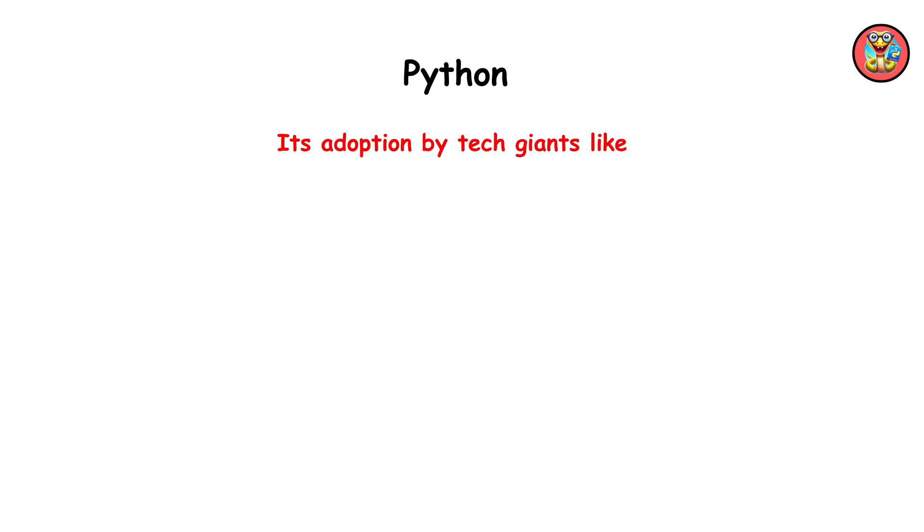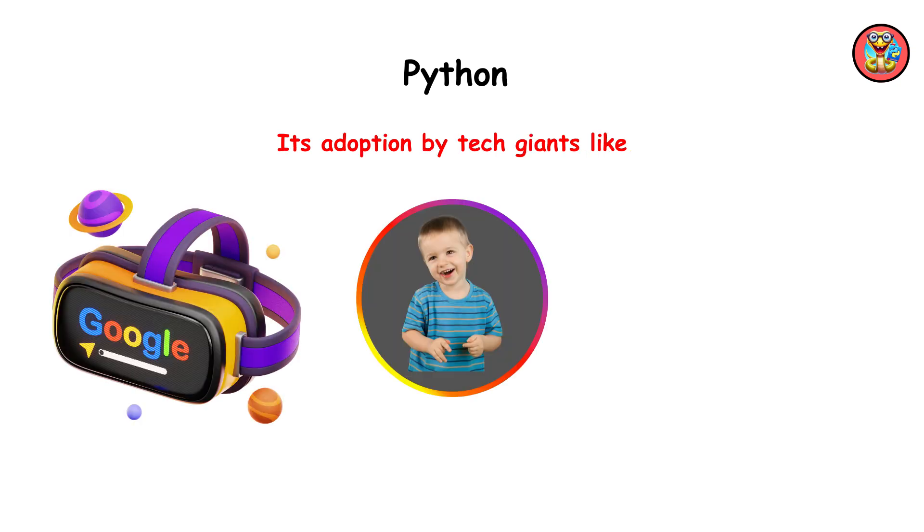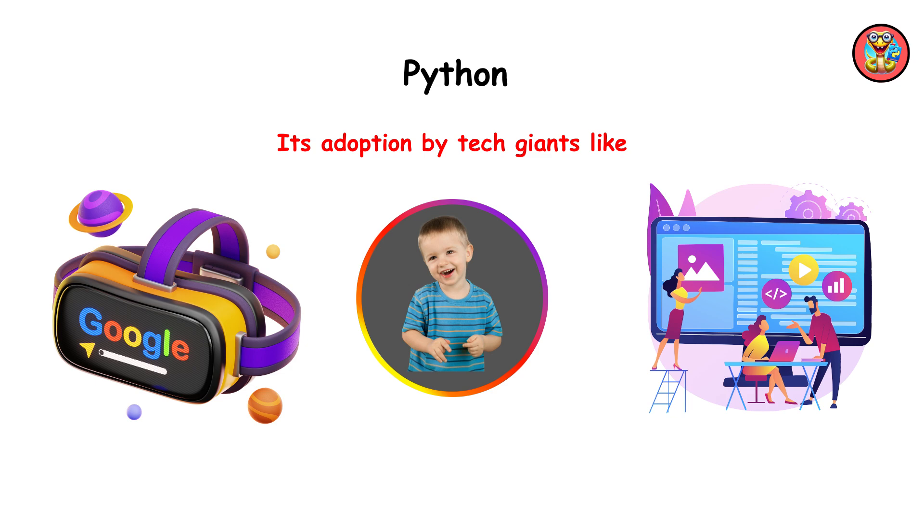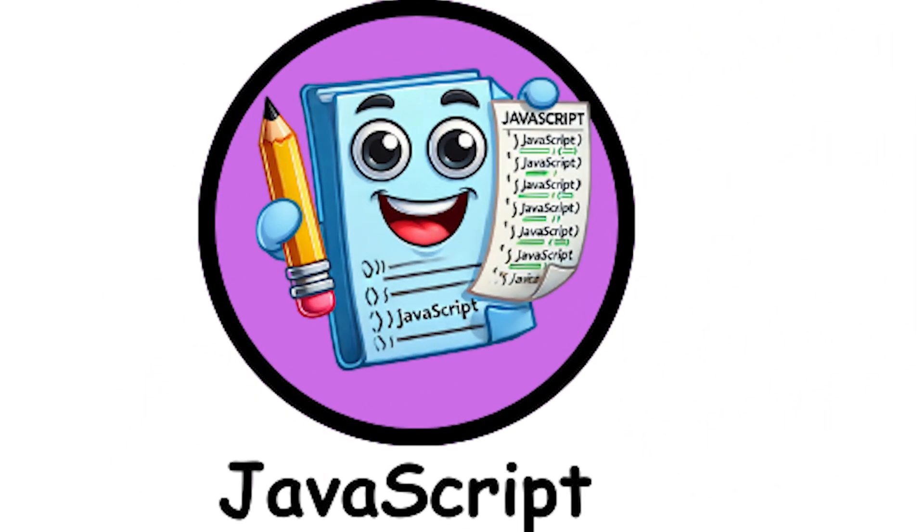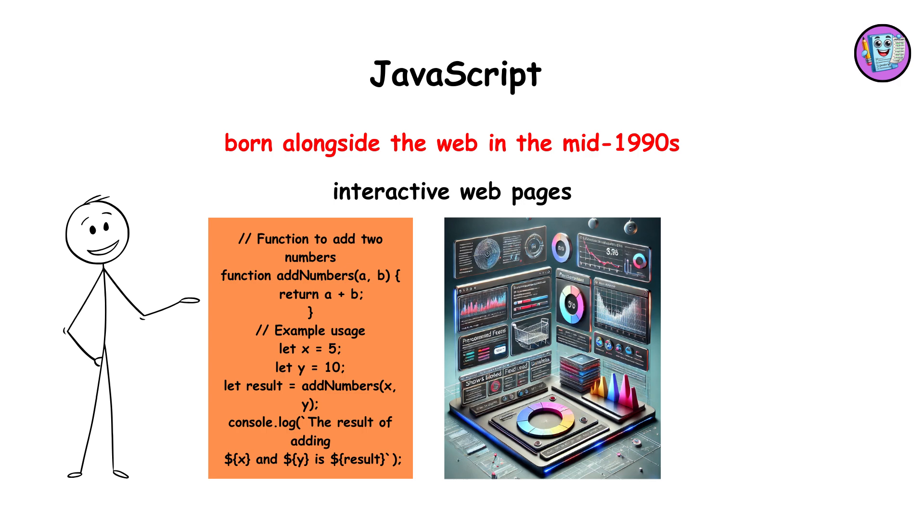JavaScript, born alongside the web in the mid-1990s, enables interactive web pages. As a client-side scripting language, JavaScript revolutionized dynamic content and browser-based applications.